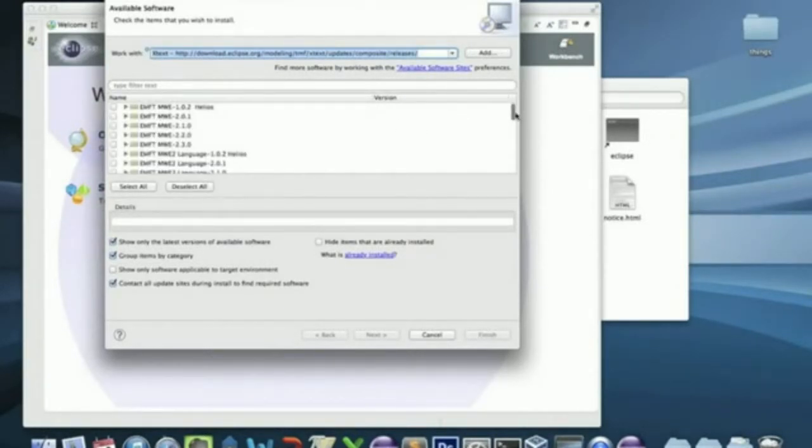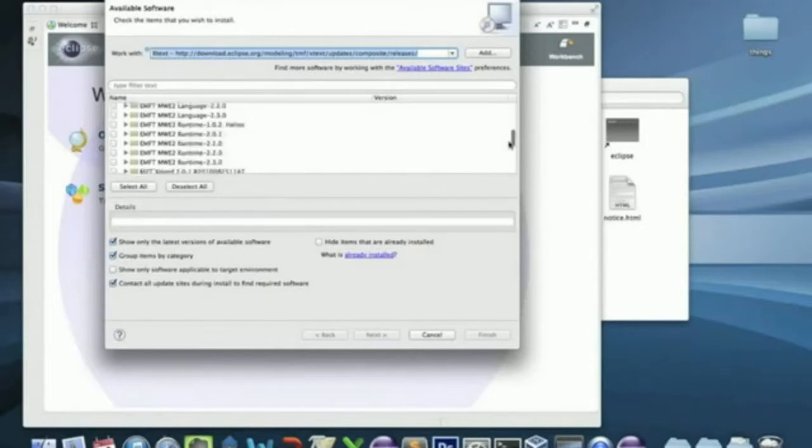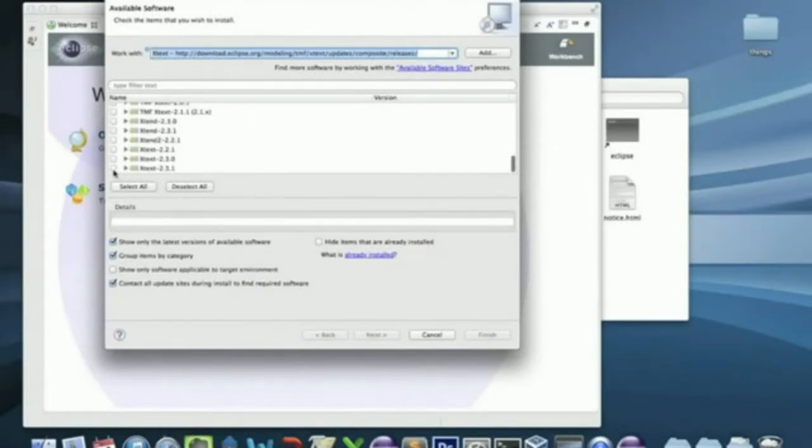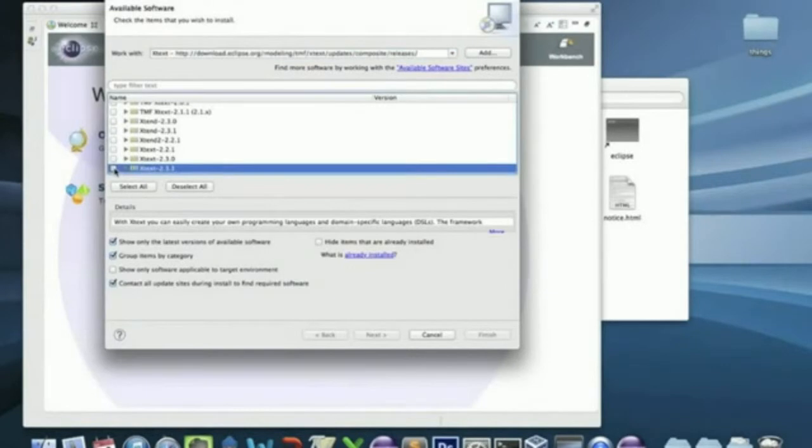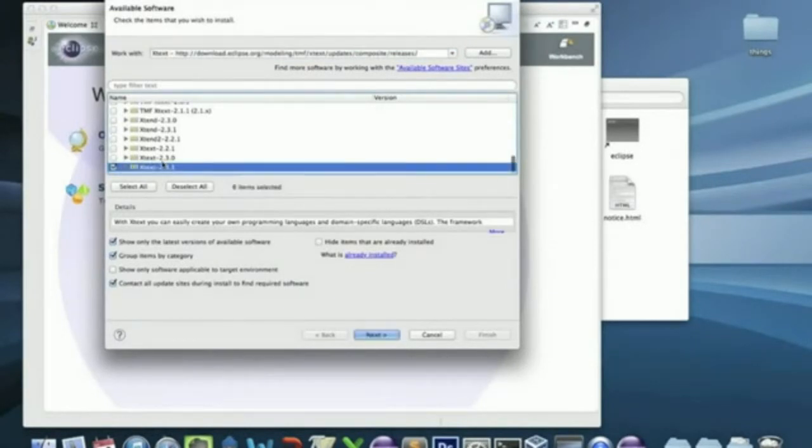You have to select this one. And click Next.